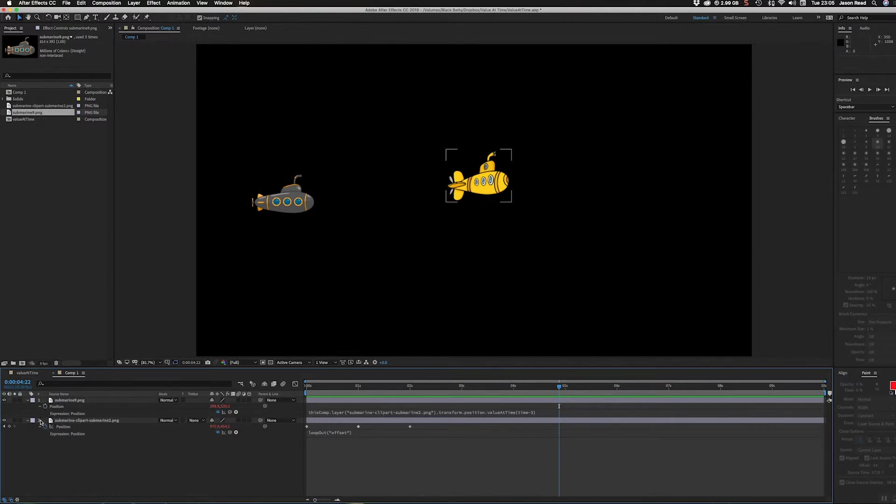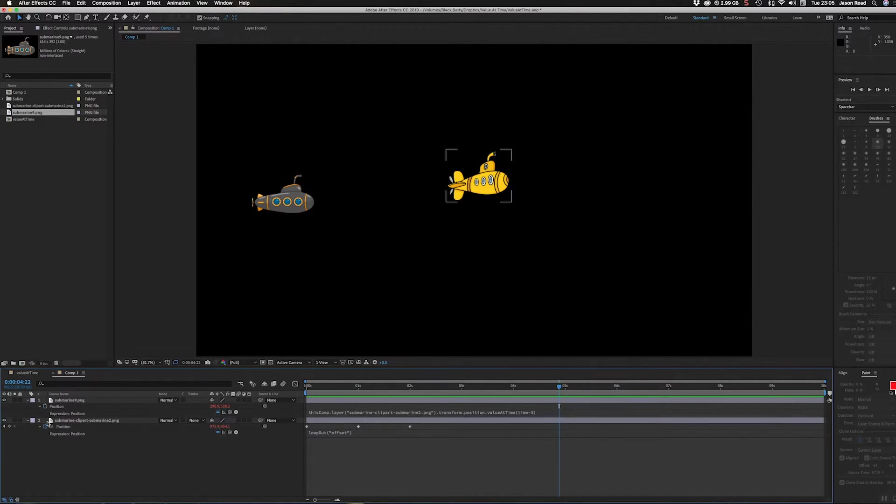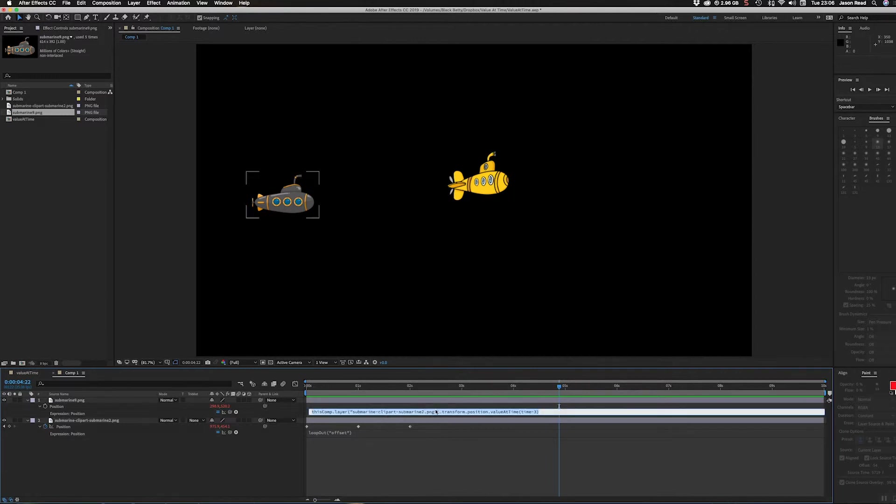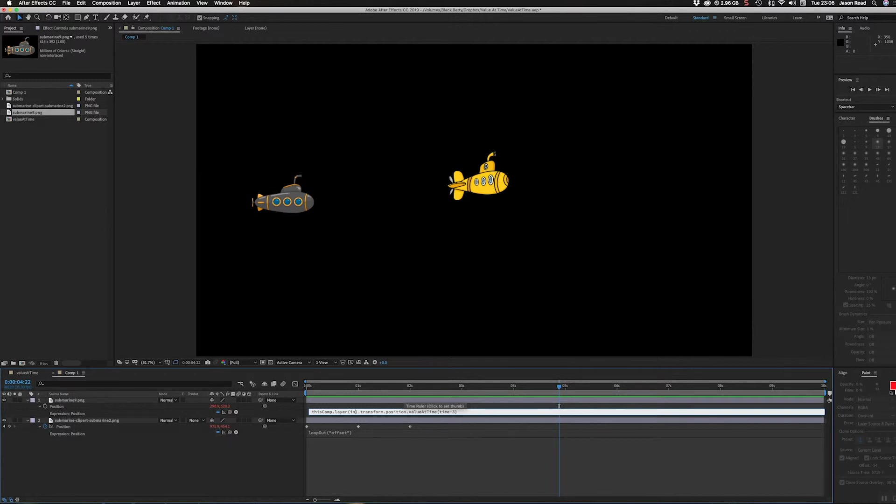For layer one to reference layer two, I can take that and change the text. I'll get rid of everything inside the brackets and change it to simply index with lowercase I, then plus one. So one plus one is two.